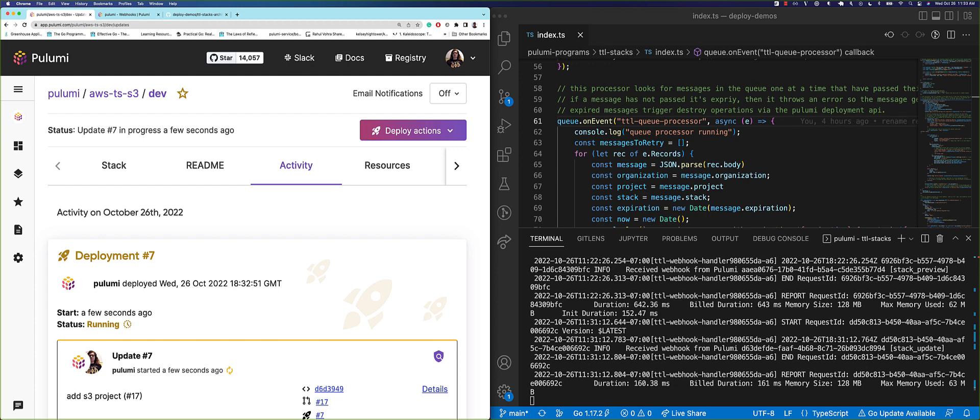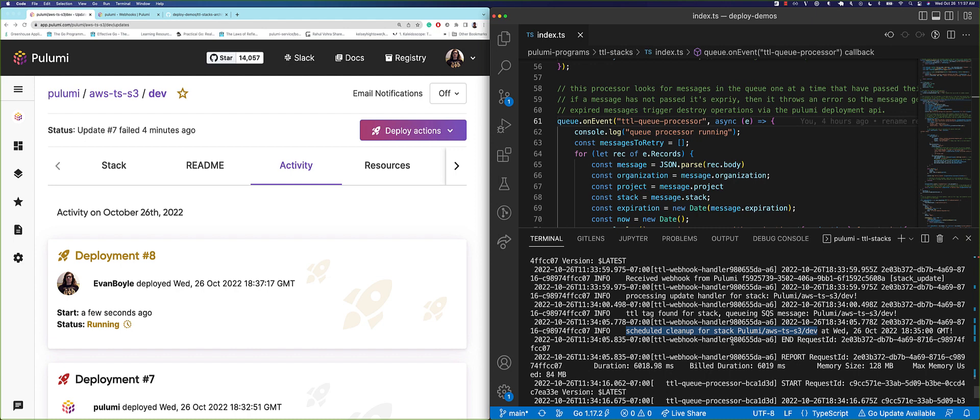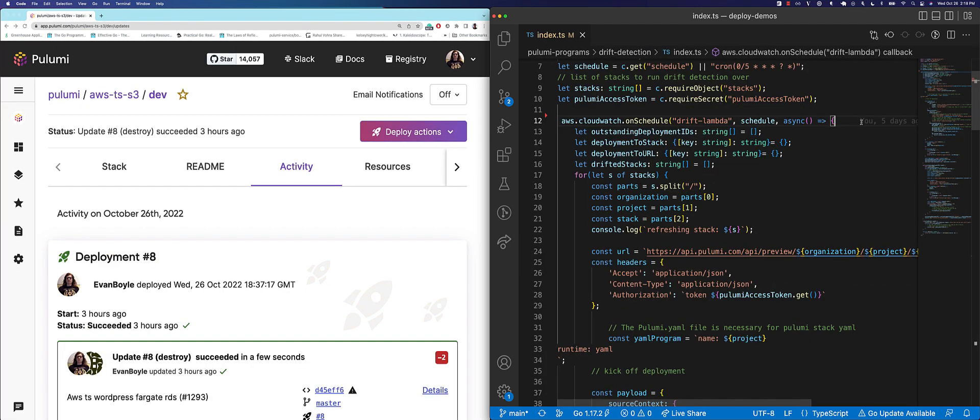Infrastructure waste is a common problem. It's too easy to leave development infrastructure running accidentally and end up with a huge bill. Many companies have entire teams devoted to solving this problem. And there we go. The TTL Lambda has kicked off a deployment that will clean up this stack and stop our AWS spend. Just as we can click to destroy, we can build automated destroy. And we can do the same thing for refreshing resources and keeping infrastructure up to date.